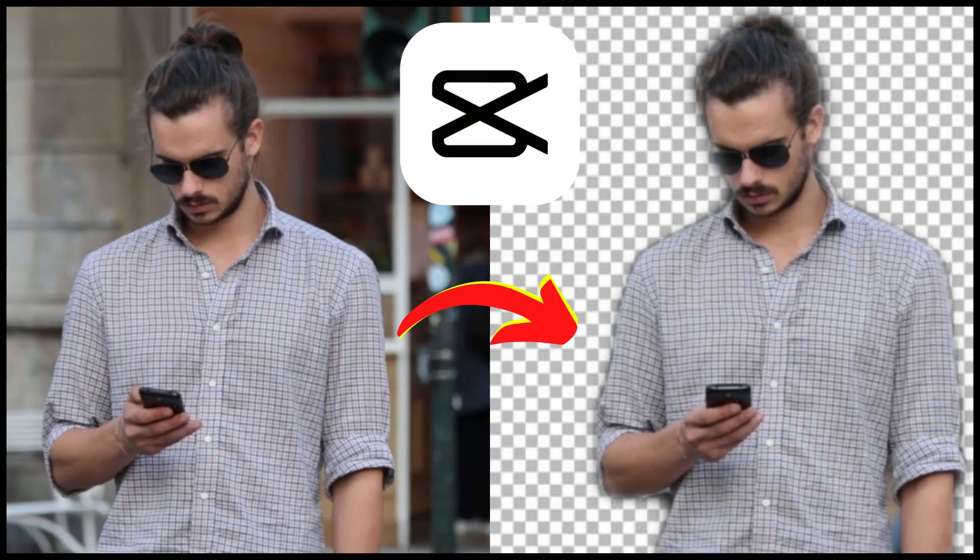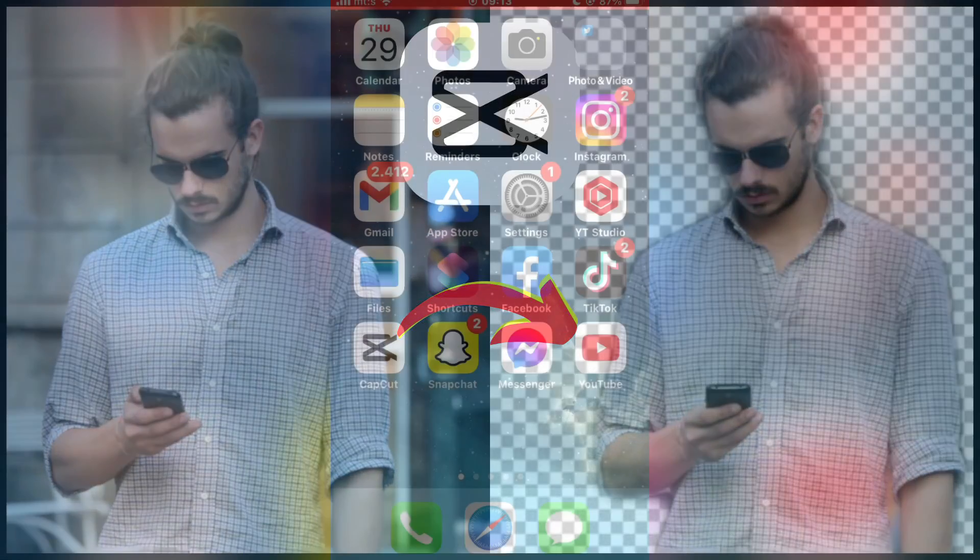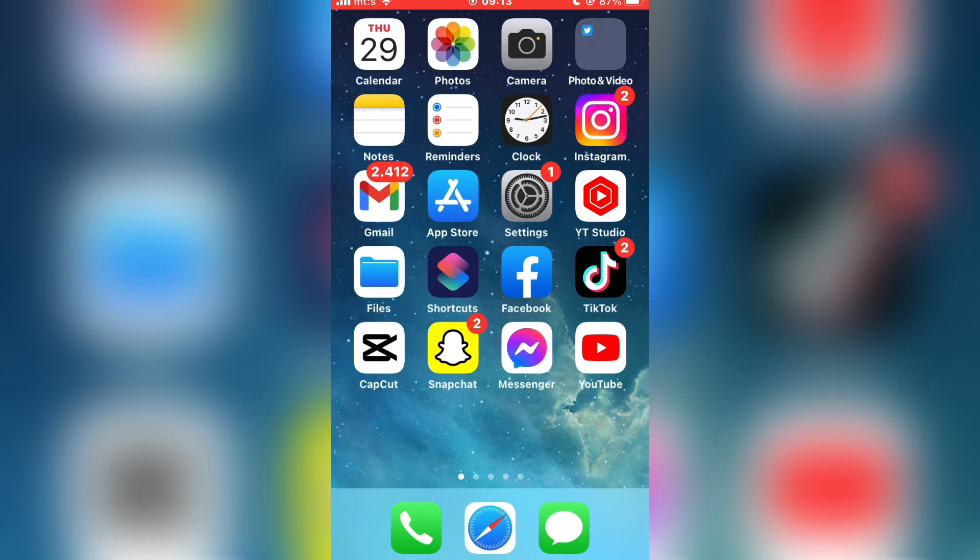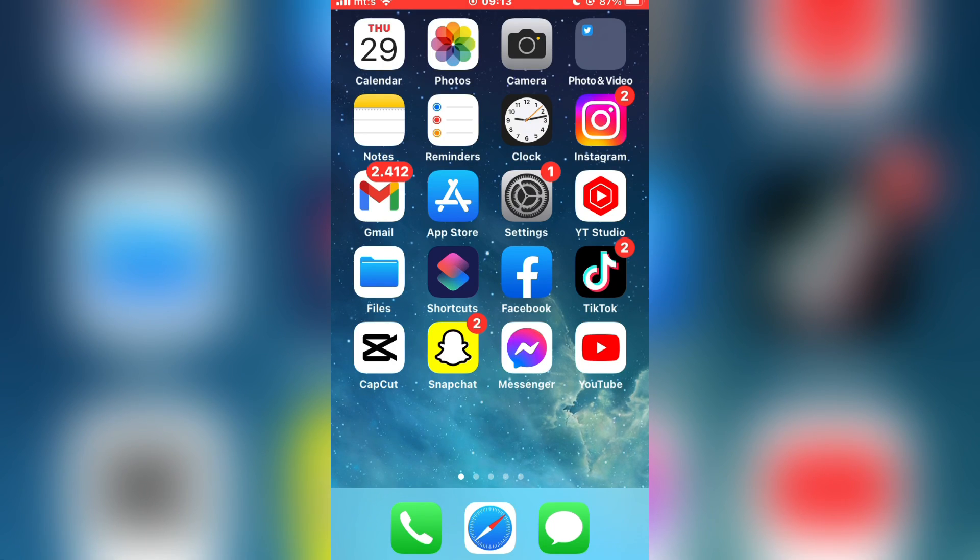How to remove the video background in CapCut without using a green screen. If you want to replace the video background for your video in CapCut, then watch this simple tutorial until the end.